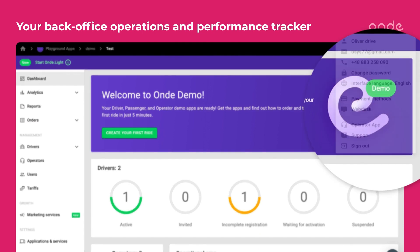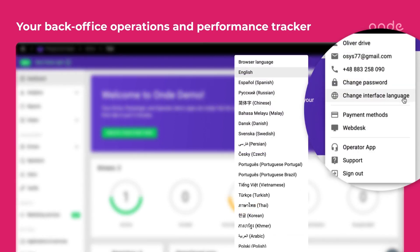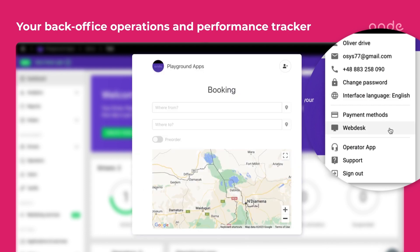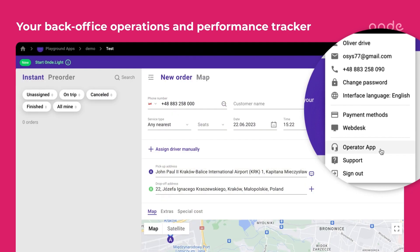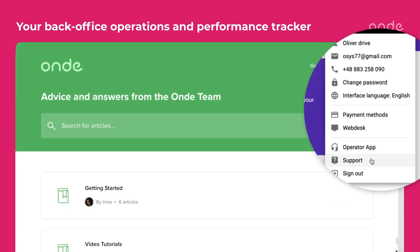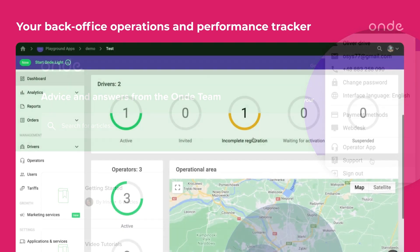You can choose a different language in the system for comfortable work. From this screen, you can also change your general information, find the web desk for taxi orders and the operator app. The support page is also easy to find here — it's our knowledge base with all the materials to help you get acquainted with the OnDelight solution.